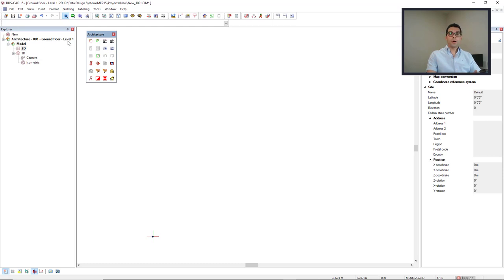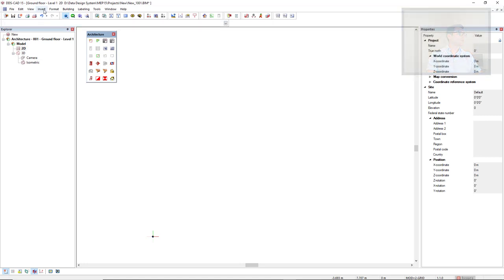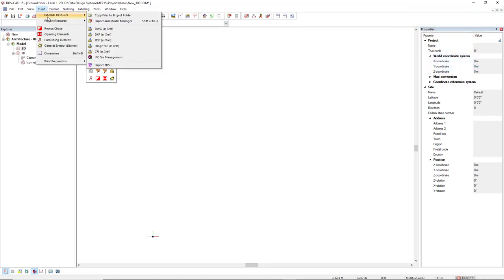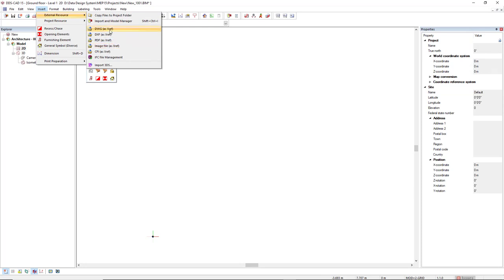To import an external reference to this model, I come to the menu insert, external resource, and I will select which type of file I would like to import. In this case, it's a DWG.